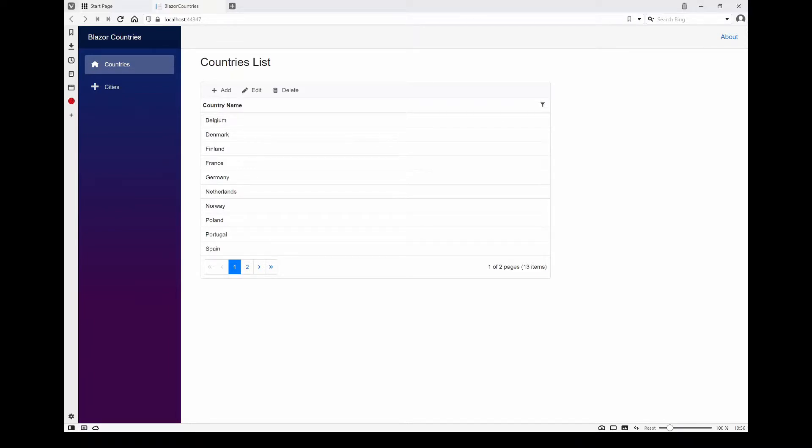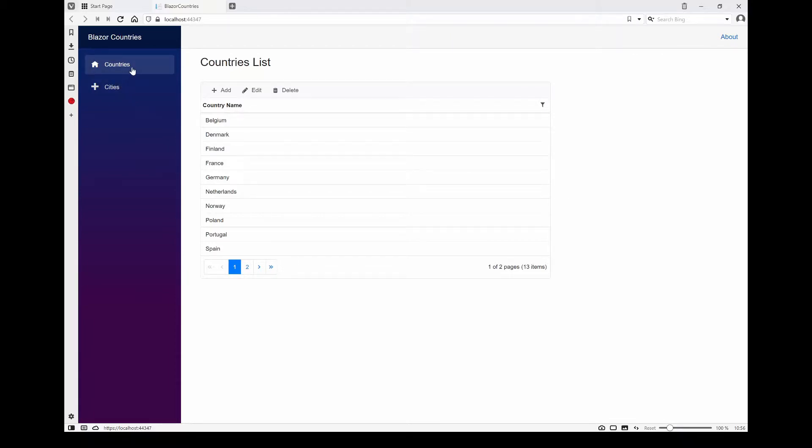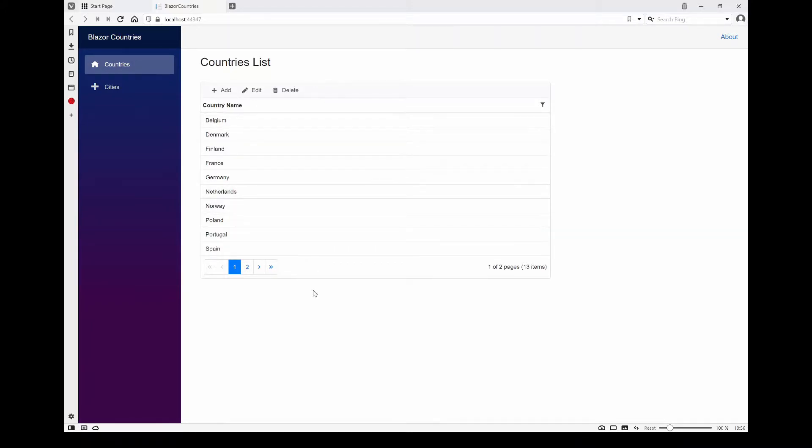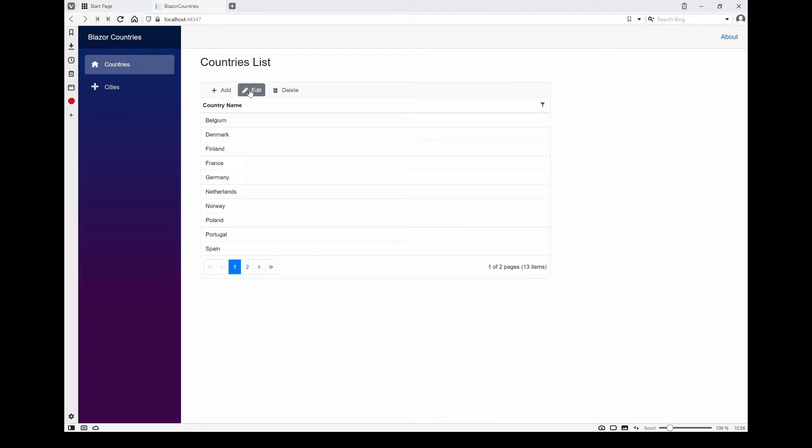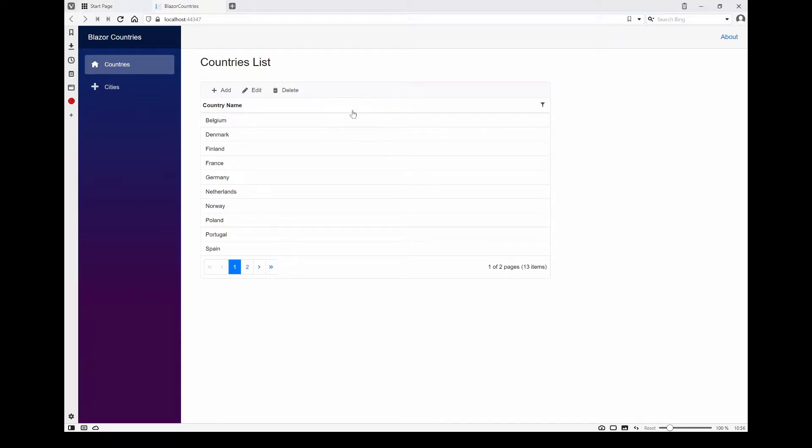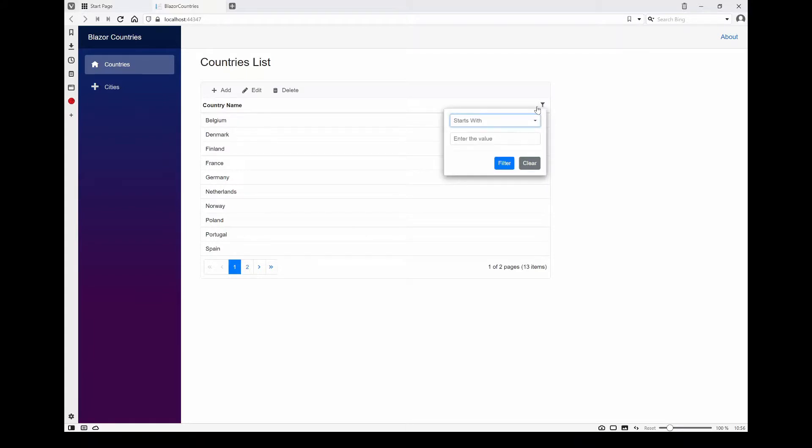This is it. It consists of two menu items: Countries and Cities. On the Countries page, we've got a Syncfusion data grid with the built-in Syncfusion toolbar with an ability to add, edit, or delete records. There is also a filter option here, this is the built-in Syncfusion filter.